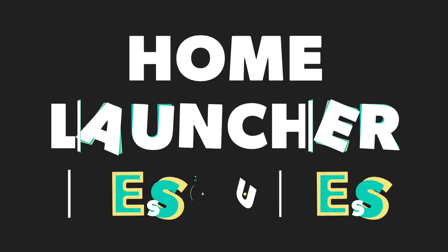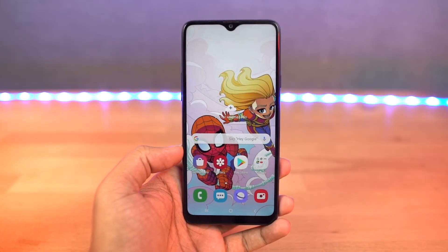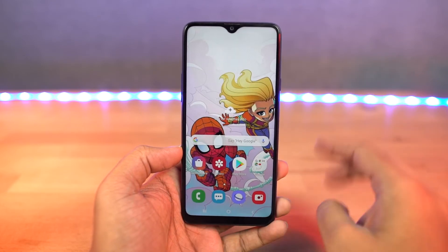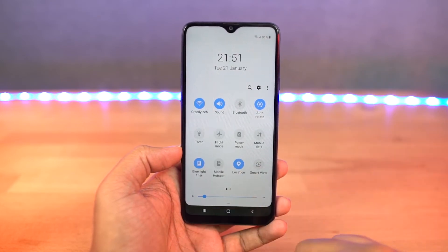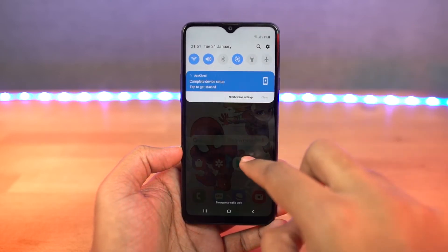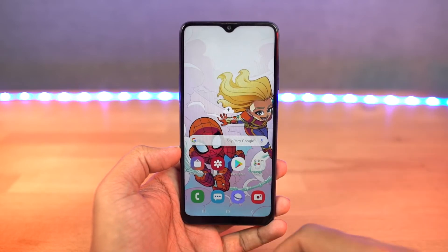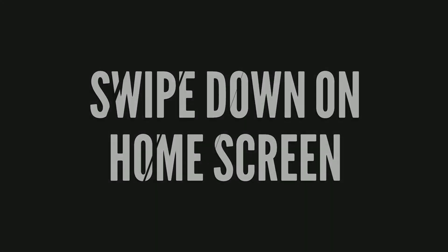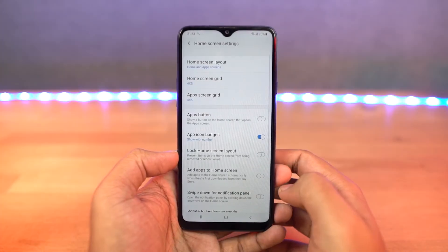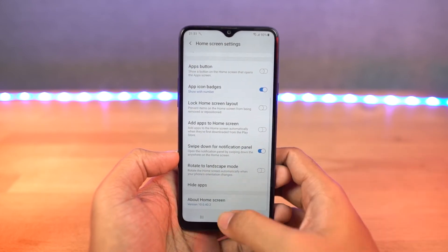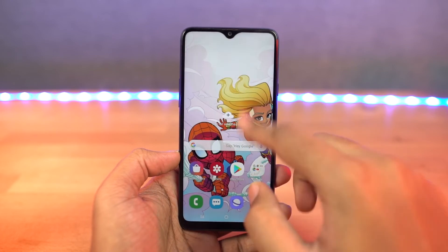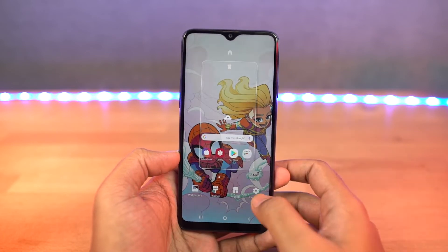Next we have home screen gestures. For the notification bar, when you swipe down using a single finger on the status bar, you get the quick notification toggles and then notifications. If you do the same thing with two fingers, you go directly to the notification toggle area. You can also swipe up and down on the home screen to show your app drawer, and you can change the swipe down gesture to notification so that swiping down on the home screen brings down the notification panel. We can also hide apps.